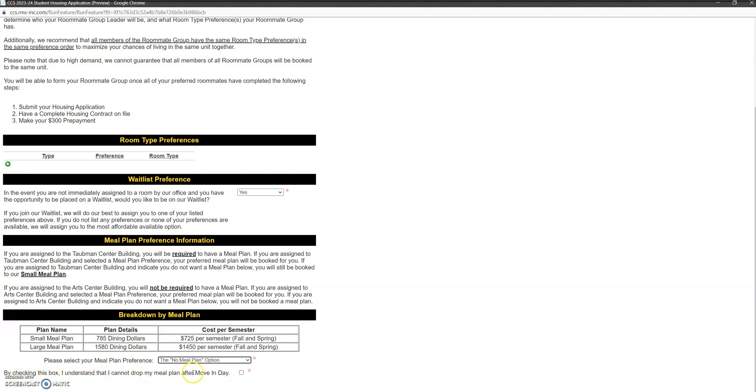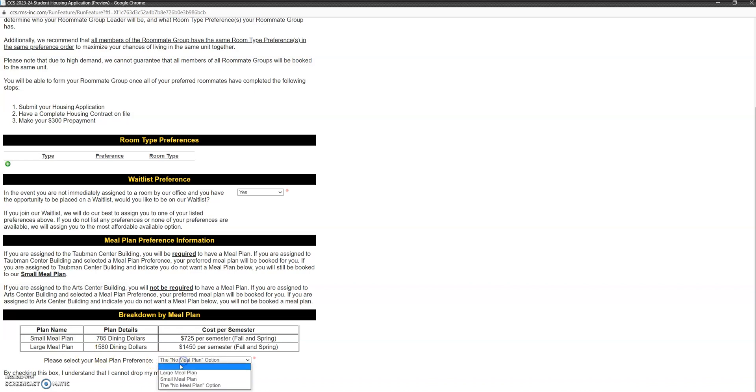Also very important that we put into a couple different places: if you live in the art center building and you choose to have a meal plan, once you move in you cannot change that decision and you will have it for the entire academic year. So if you don't want a meal plan, the art center building is for you. If you do want a meal plan, you would select whichever size you want, but you are then obligated to that meal plan for the fall and winter semester.